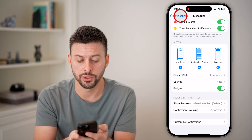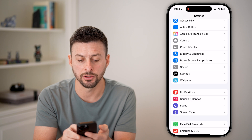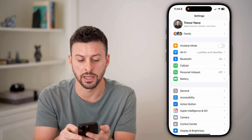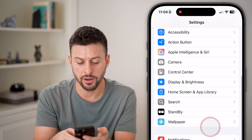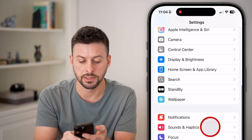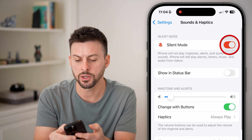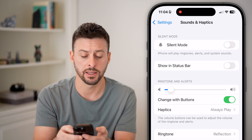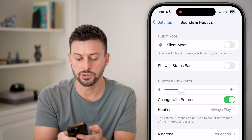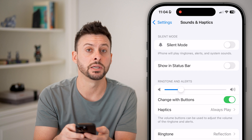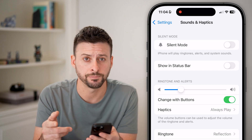The next thing we'll do is go back to the very beginning, scroll down and tap on Sounds and Haptics. We're going to turn off silent mode and make sure your ringtone and alert volume is up so that you can hear it.